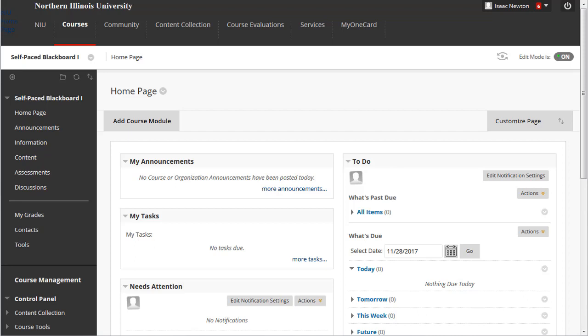Let's look at the course menu and how to modify it. Every newly requested Blackboard course starts with the same set of items in the course menu: Home page, which helps students stay on top of due dates and tasks.